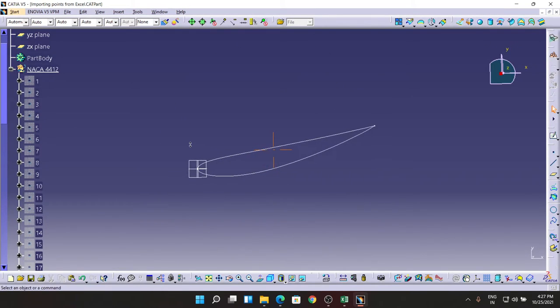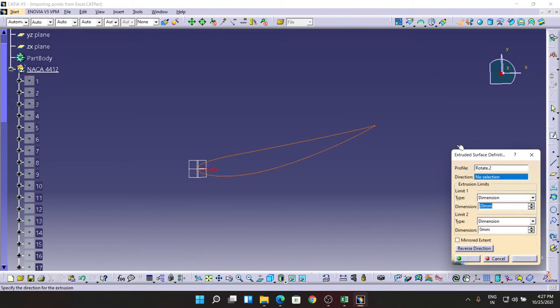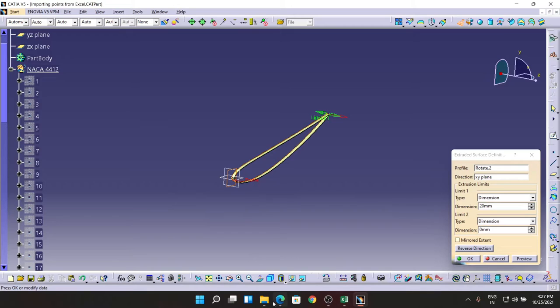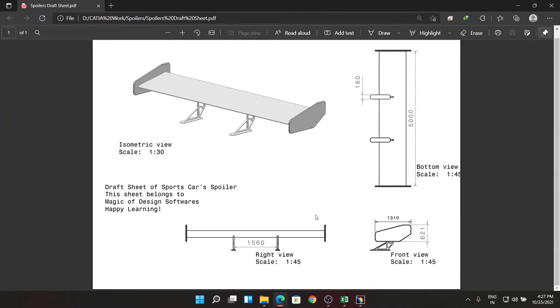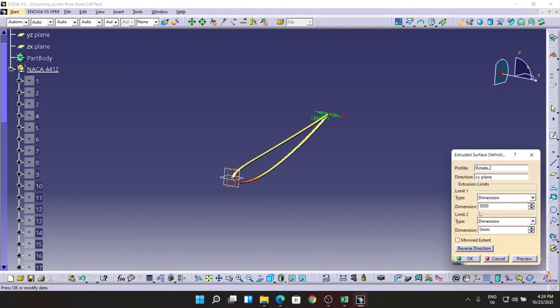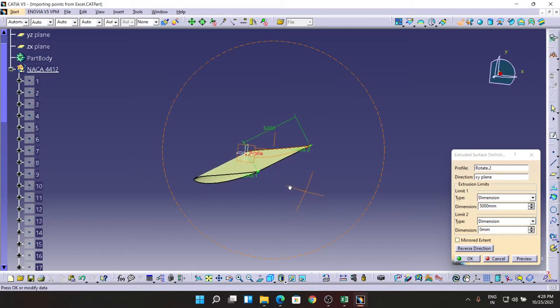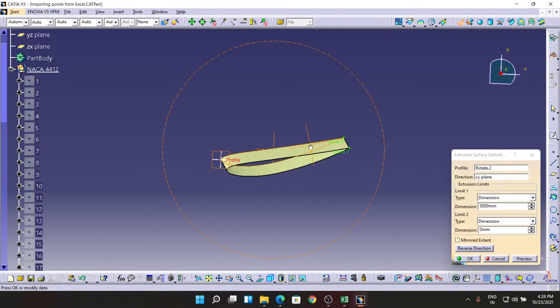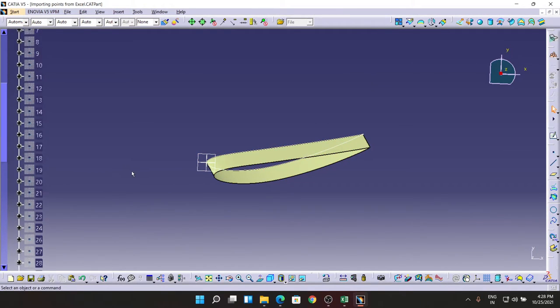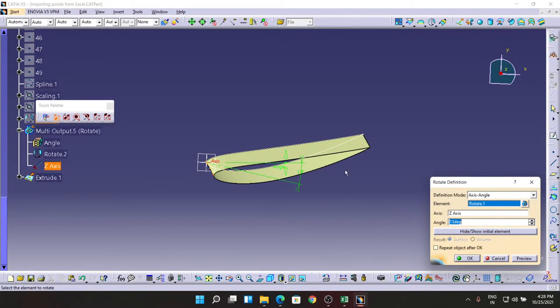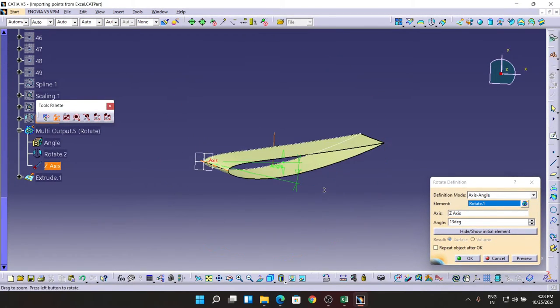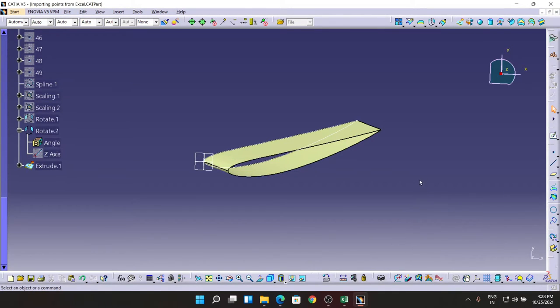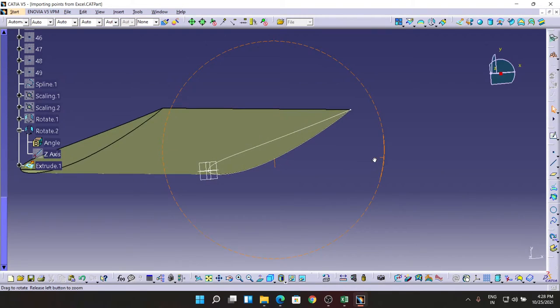So now I am going to extrude it with the command called Extrude in this direction, and I'm going to view the dimension as 5000 in length, 5000mm. Making one adjustment here. I am just going to add one more parameter here - 13 plus 5 degrees. It means 18 degree angle of attack, negative angle of attack. That looks fine to me.